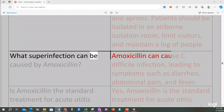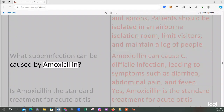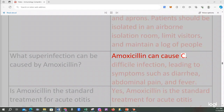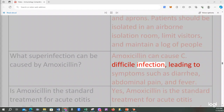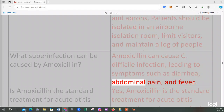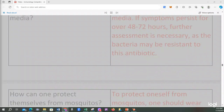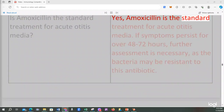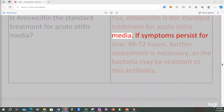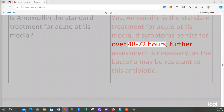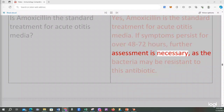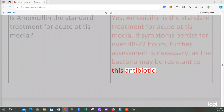What superinfection can be caused by amoxicillin? Amoxicillin can cause C. difficile infection, leading to symptoms such as diarrhea, abdominal pain, and fever. Is amoxicillin the standard treatment for acute otitis media? Yes, amoxicillin is the standard treatment for acute otitis media. If symptoms persist for over 48 to 72 hours, further assessment is necessary, as the bacteria may be resistant to this antibiotic.